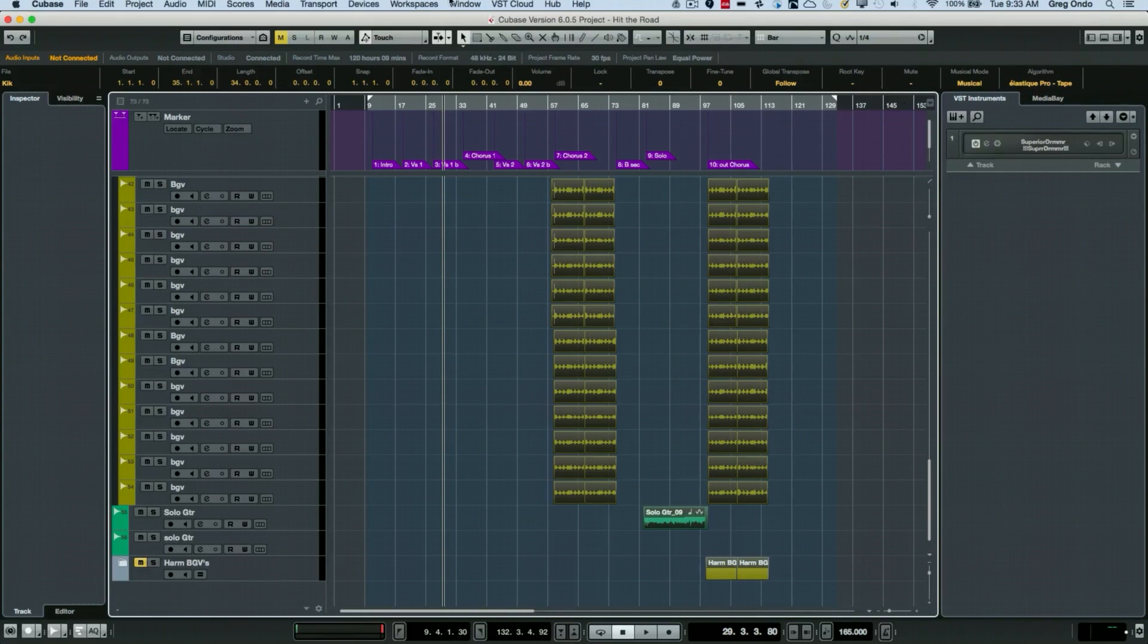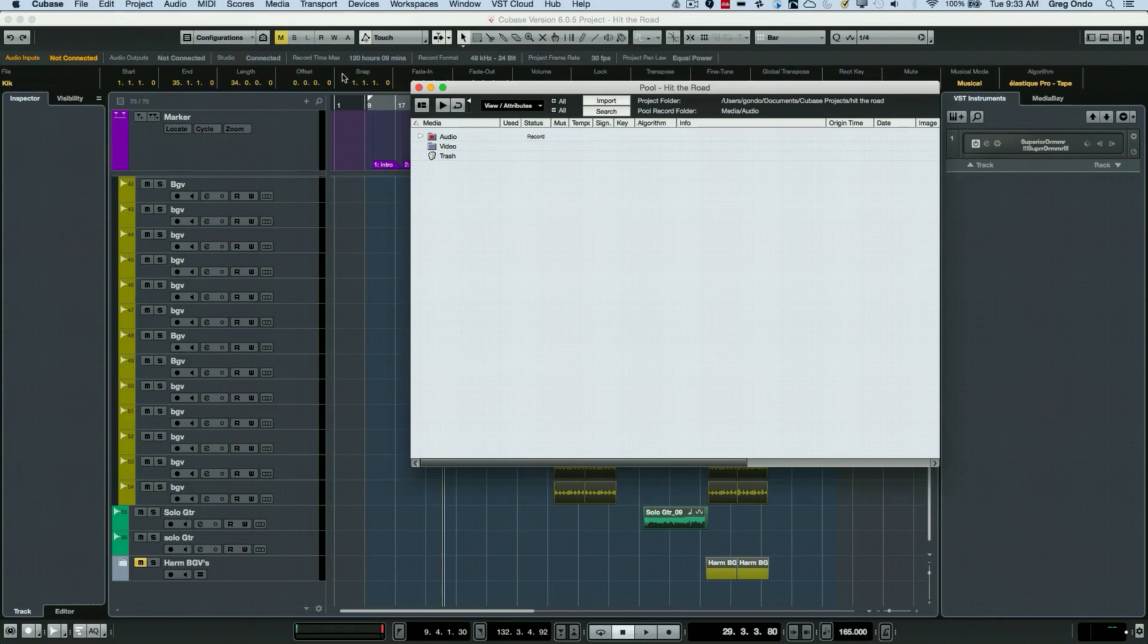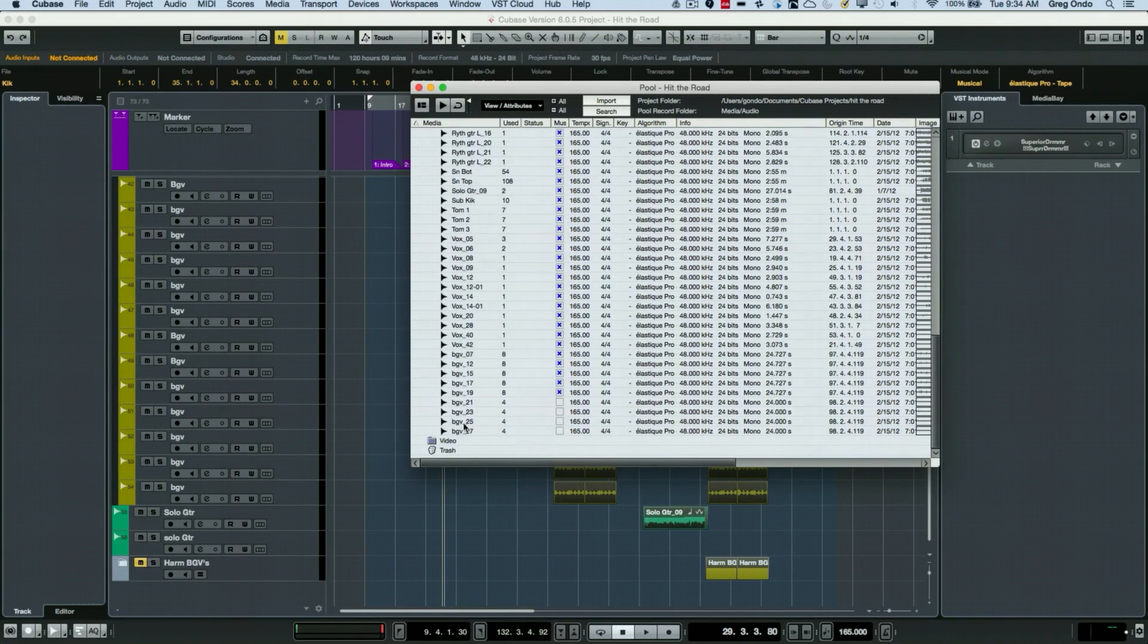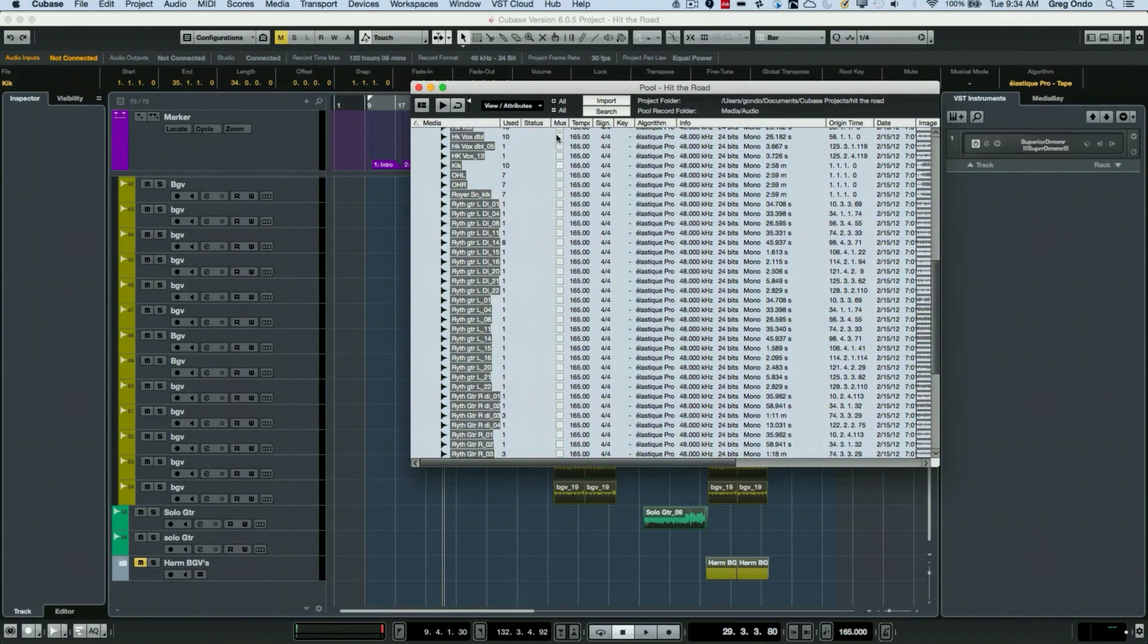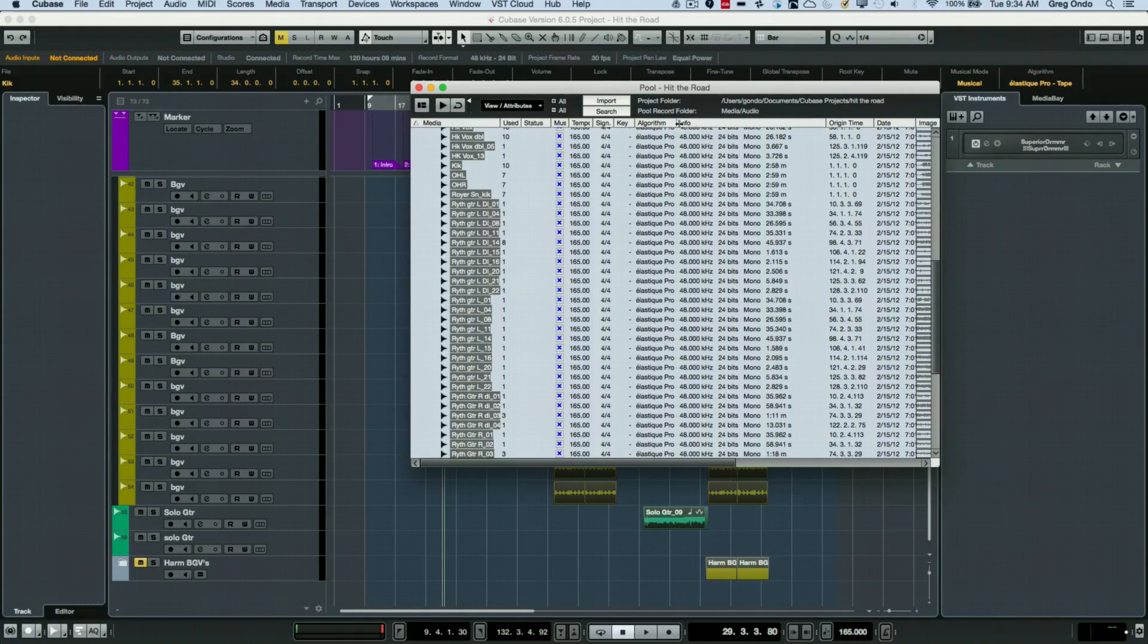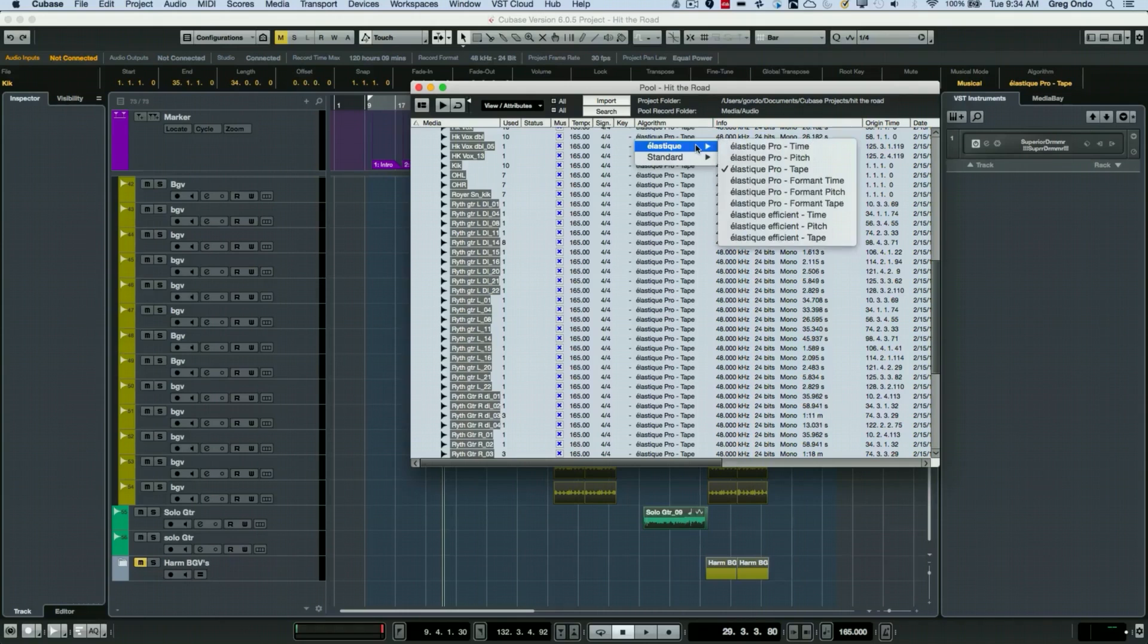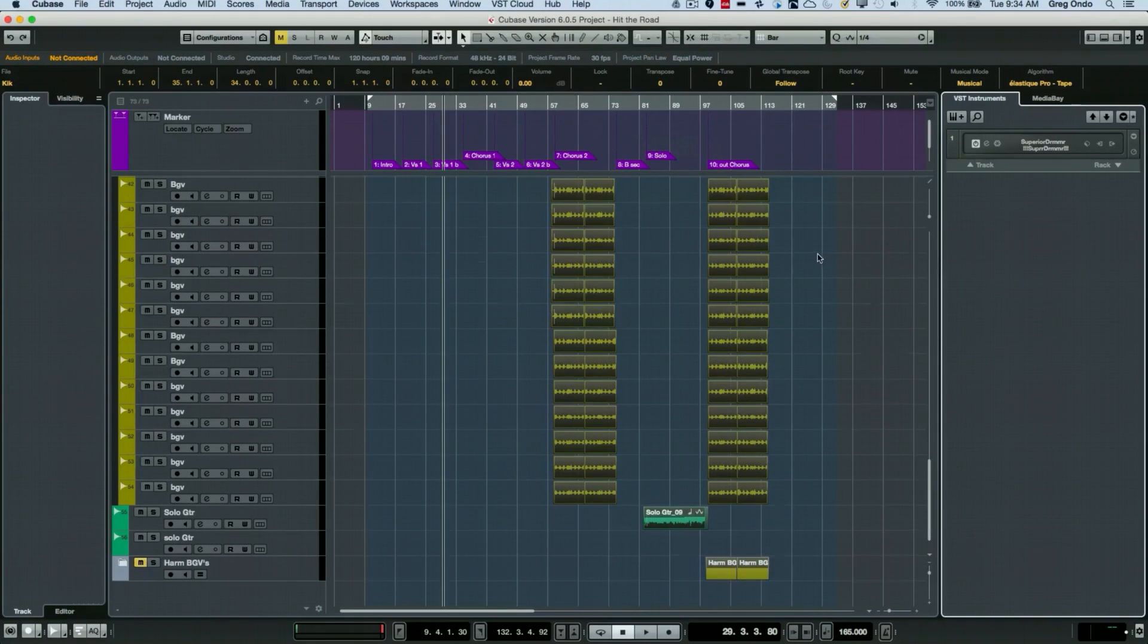The other method to select this would be to go into your pool window, which will show you all the files being used in a particular project. I could select all the files here, have them in musical mode, and again choose the algorithm. I'll expand this over directly from here as well. So two ways of accomplishing the same thing.